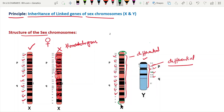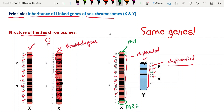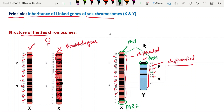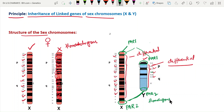On the X chromosome, there are two pseudo-autosomal regions: pseudo-autosomal region one (PAR1) at one end and pseudo-autosomal region two (PAR2) at the other end. The Y chromosome also contains the same PAR1 and PAR2 regions. These regions contain the same genes as autosomal genes and their paired, homologous regions allow normal autosomal-like character determination.